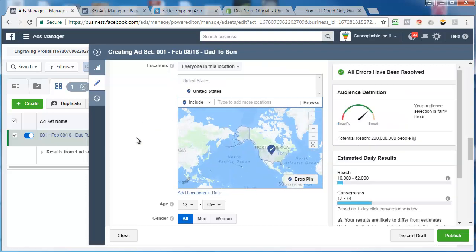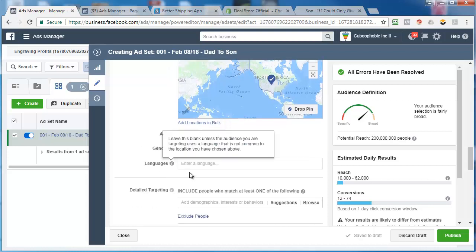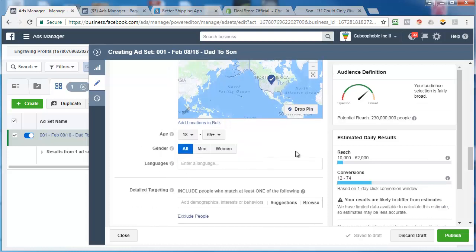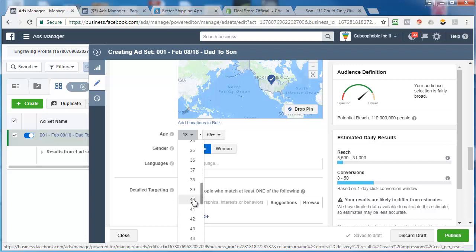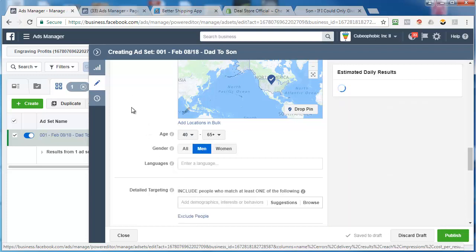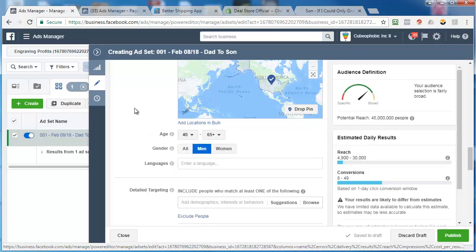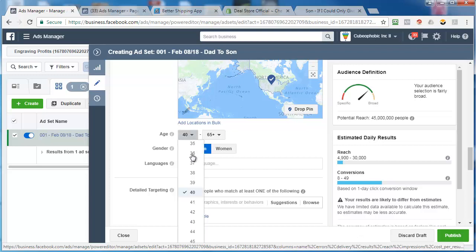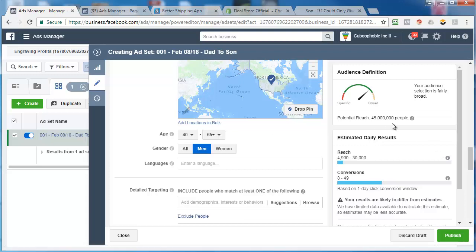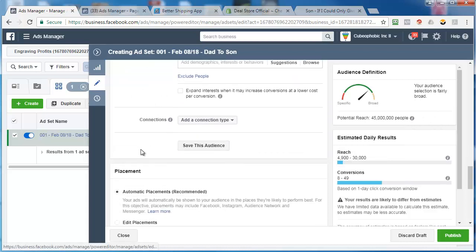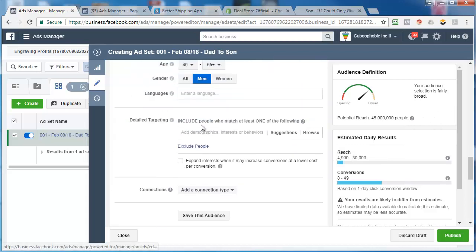United States. I'm going to do men. I'm going to do 40 plus. Because I figure if they're 40, they probably have a son who's, I don't know, 12. Could even go older if I wanted. Could go like 45. 40 seems to work. So that leaves me with 45 million possible men in the U.S. So I want to put some targeting on here.